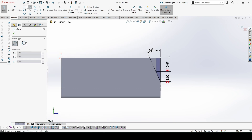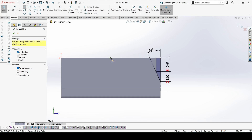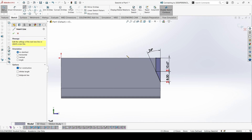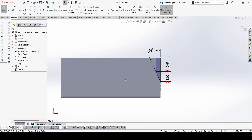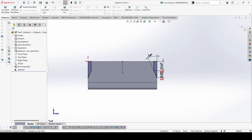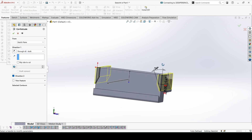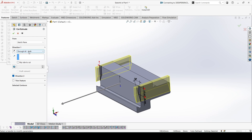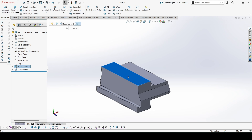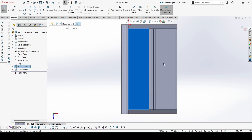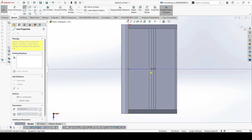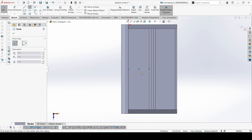Let's make a centerline to mirror this — select everything and mirror. Now let's go to extrude cut; we can cut through all, both directions. Now come onto this surface to sketch.